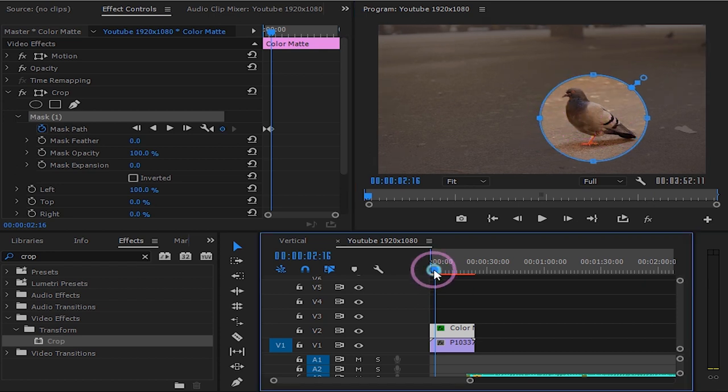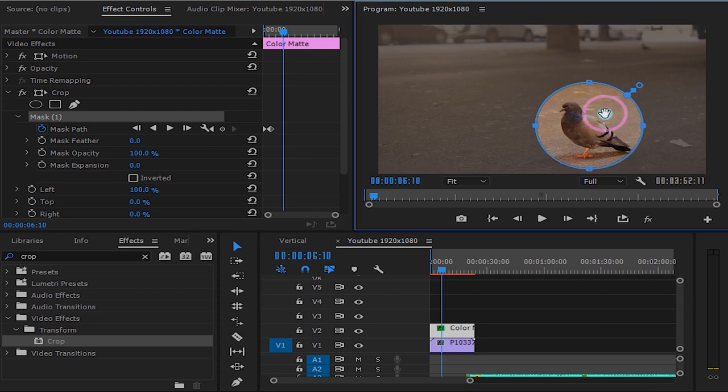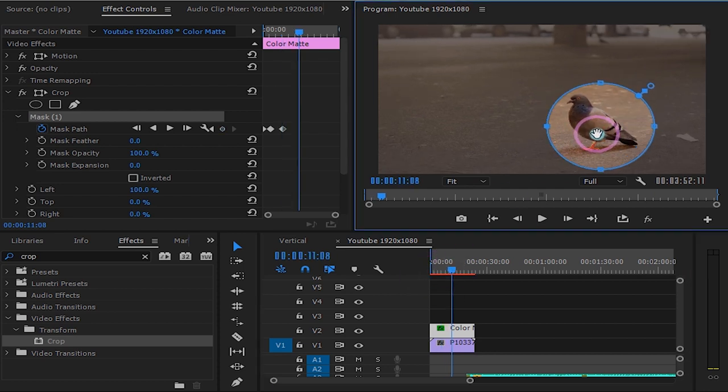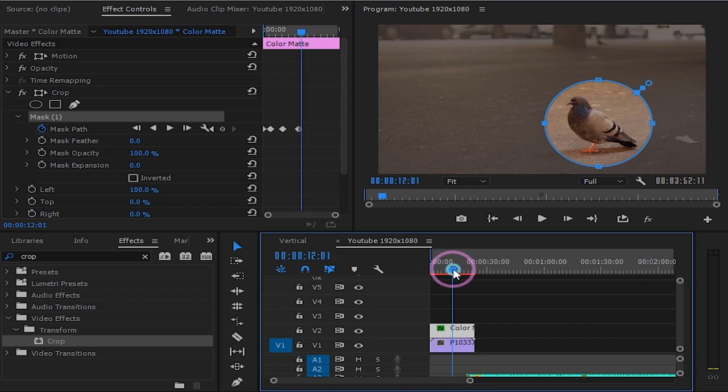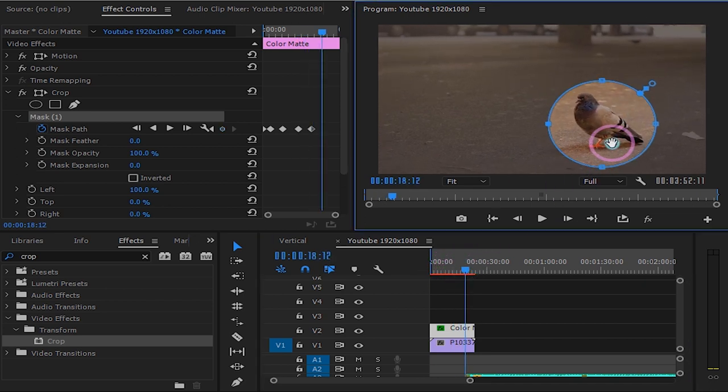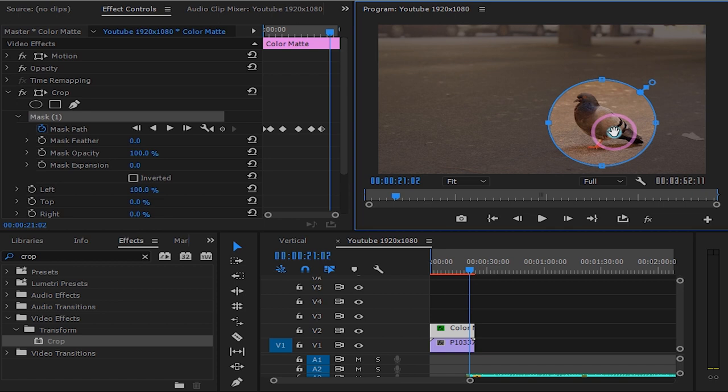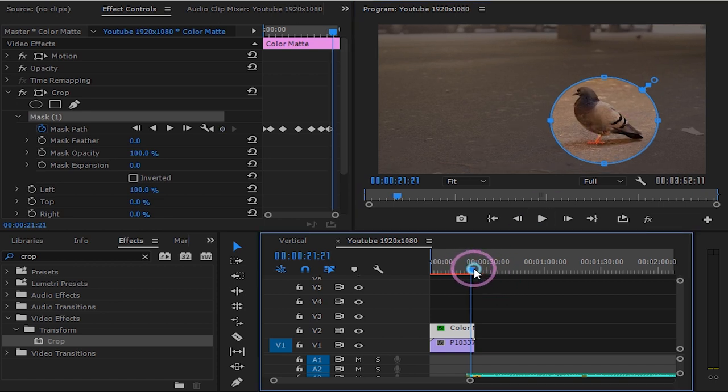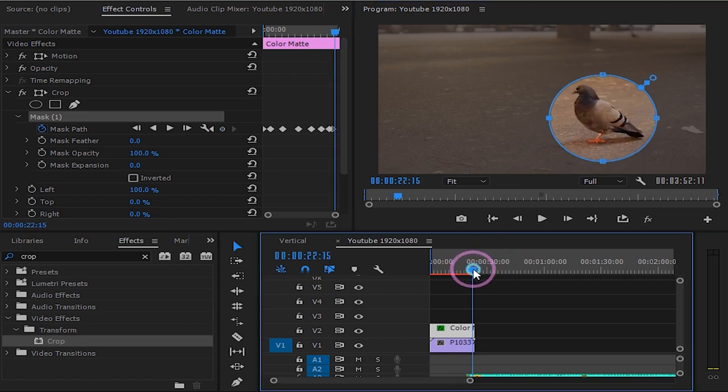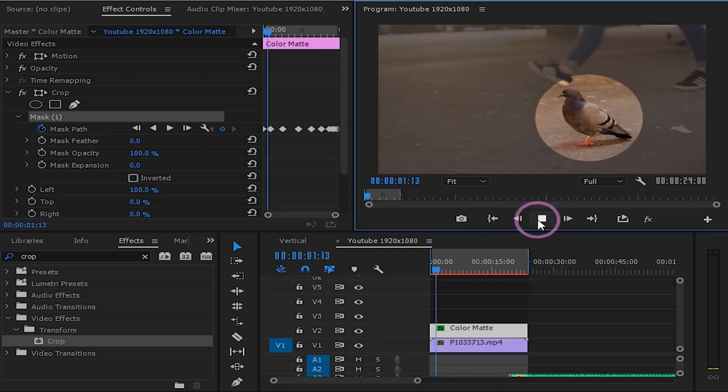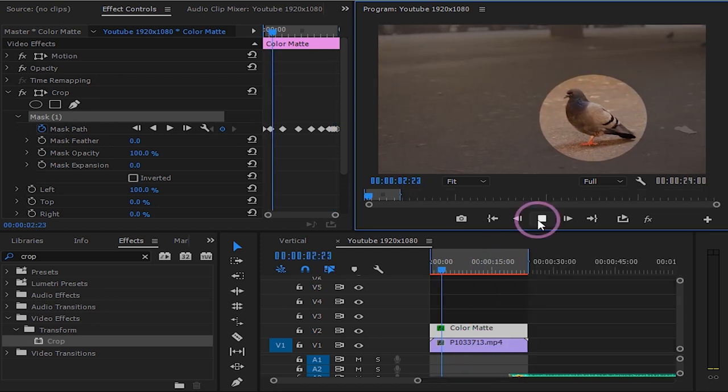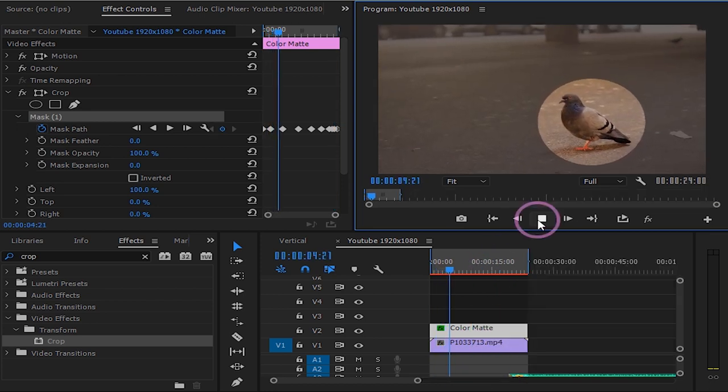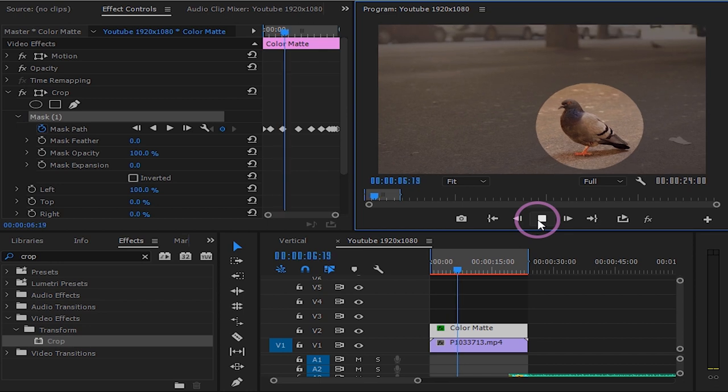Keep going forward and adjusting your mask accordingly. After you are done animating your mask you should be done with this easy effect. Thank you for watching.